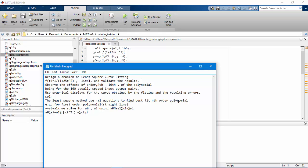For the second order, it will be y equal to a0 plus a1x plus a2x squared, and so on. We find a0 and a1 using two equations: a0 times n plus a1 times summation xi equals summation yi, and a0 times summation xi plus a1 times summation xi squared equals summation xi yi. For higher orders, we have more equations which are very complex.